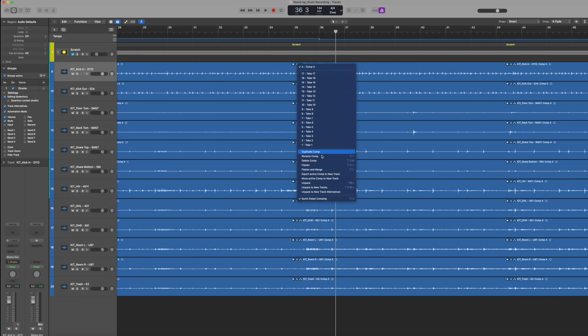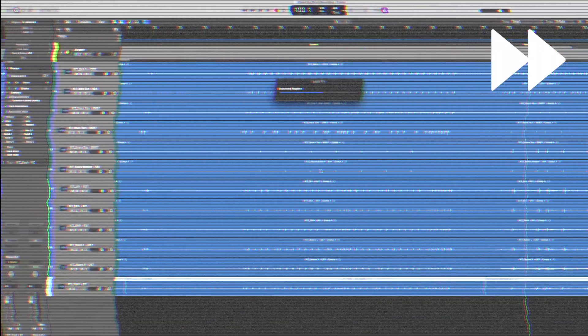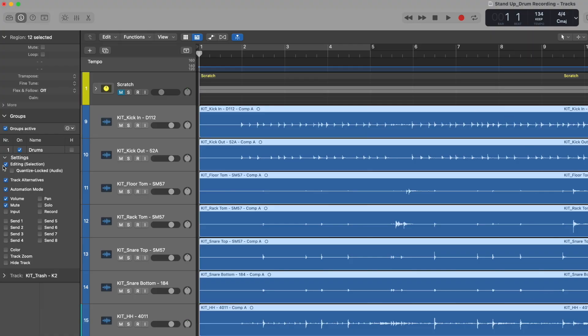All my takes are now flattened out and I have single audio files for all of them. Now I want to do some quantization. At this point I need to turn on something else in our group settings. We had Editing Selection turned on before; now I want to enable 'Quantize Locked.' When I turn this on, you'll notice cues appear on all of our tracks — that means all these tracks are quantize locked. What that means is if I quantize or change a transient on one track, it'll change the same transient by the same value on all of the tracks, preventing any phase issues when we start moving transients around.